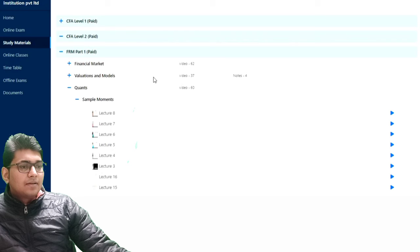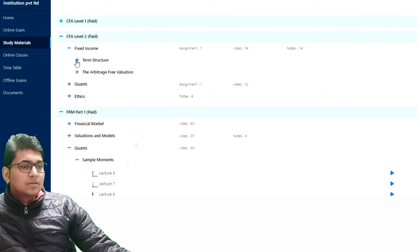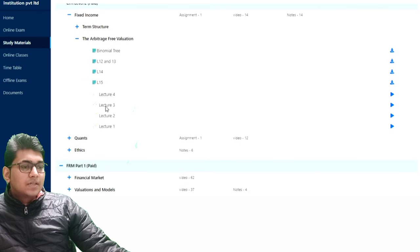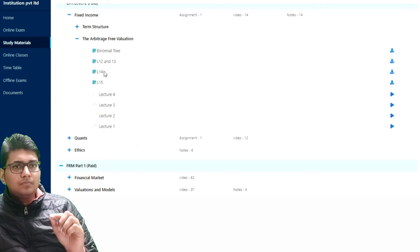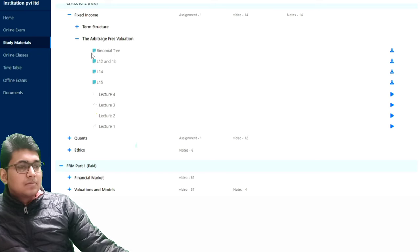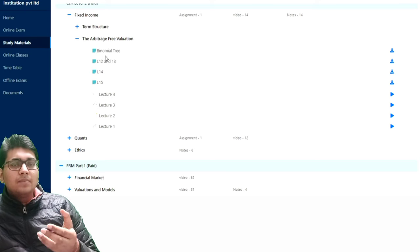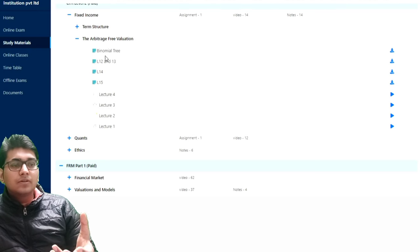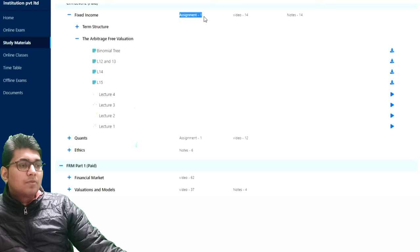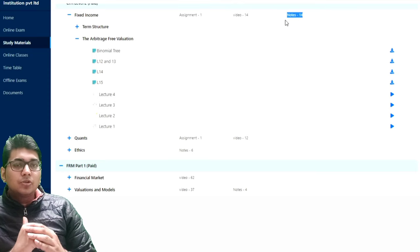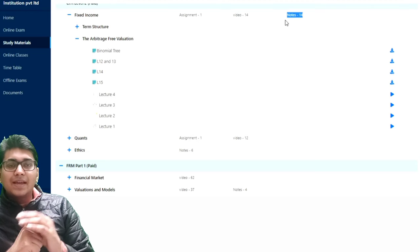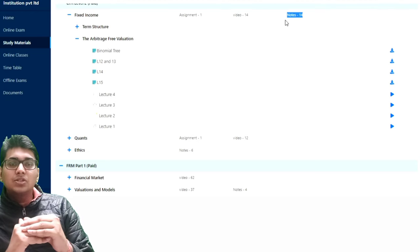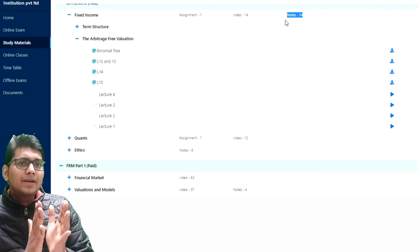For example, in CFA Level 2 Fixed Income — Arbitrage-Free Valuation — you will see Lecture 1, Lecture 2, Lecture 3, Lecture 4. The numbered files like 15, 14, 12, and 13 are the handwritten screen notes I showed you earlier. There is also a Binomial Tree file as a worksheet to help understand concepts. You can also see uploaded assignments and notes — everything is in the panel. Where I use Excel in a lecture, I try to provide that Excel file so you can practice on your own.